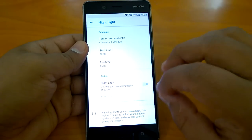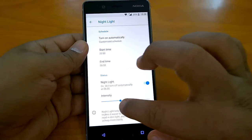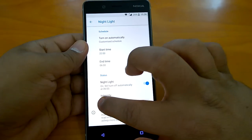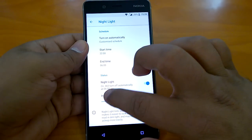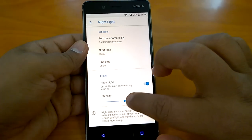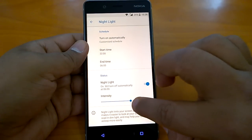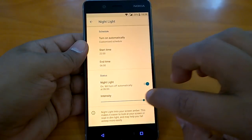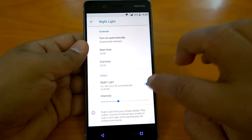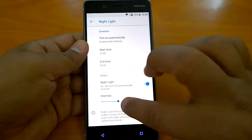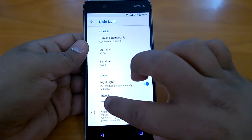So how does this feature work? You can manage the intensity of the lighting — how much you want it to look amber. This is the manual mode, so you can just turn it off or turn it on yourself, and manually change the intensity.